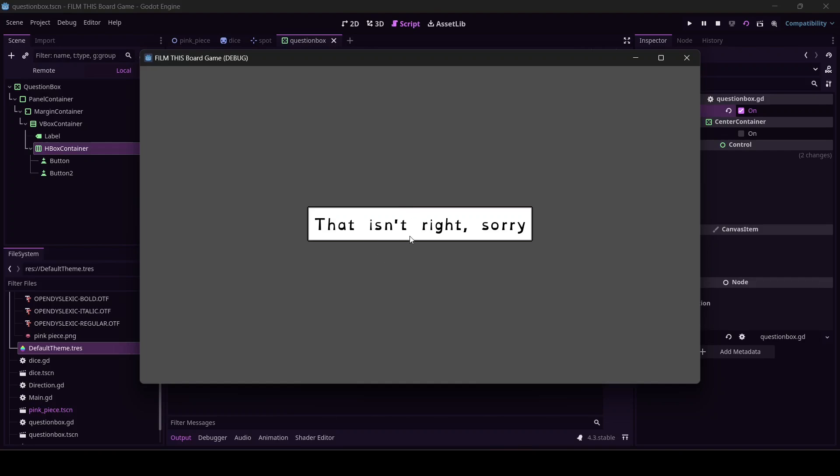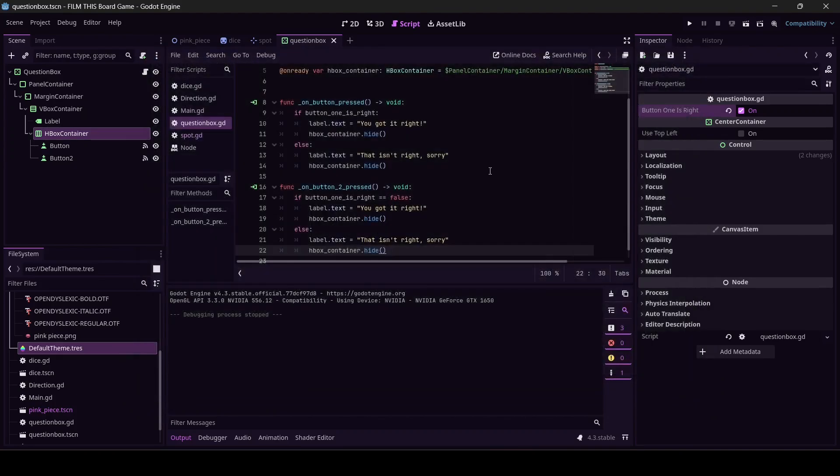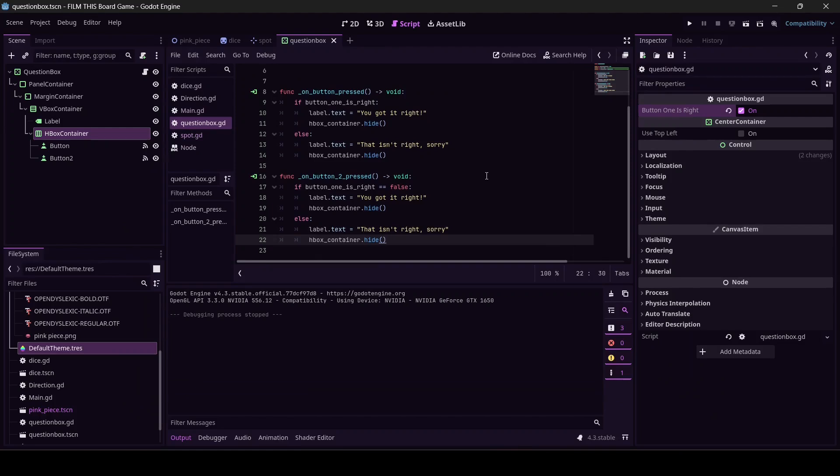We could - it would be a valid design choice to put a button down here that says 'go on' or whatever. I think I would like to just let the user click anywhere and dismiss this box. That's what feels the best to my head.